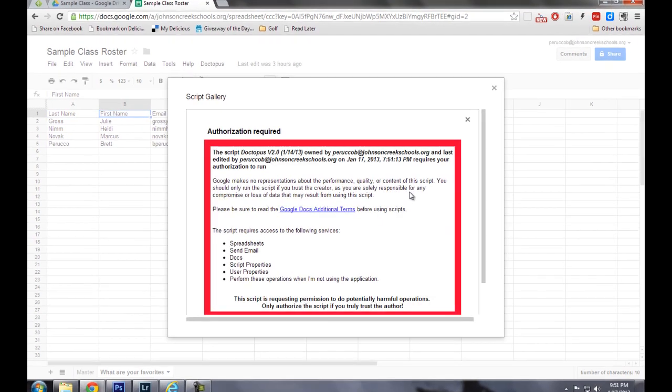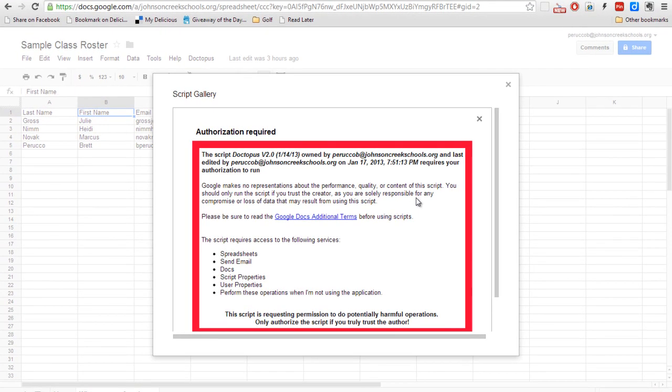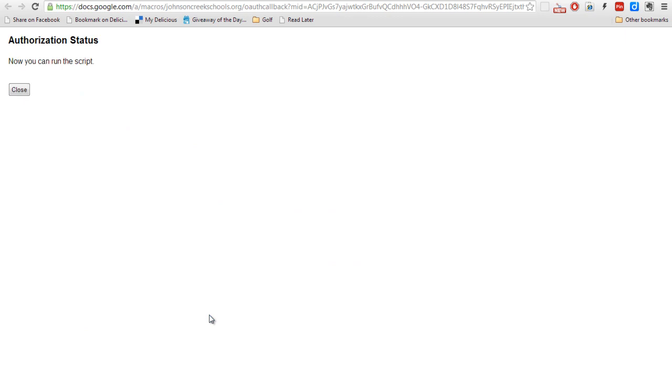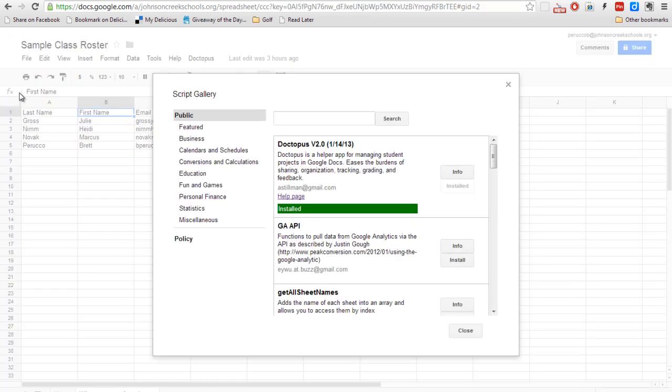Alright, once the script has finished running, you're going to get a message here. You'll need to scroll down and just go ahead and authorize this. This basically what it's saying is that you're giving permission for the script to run on your Google Docs account. And then you can go ahead and close this window out altogether, and then close this box.